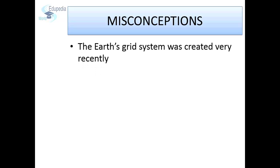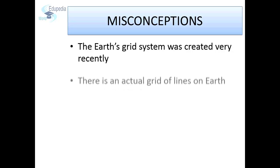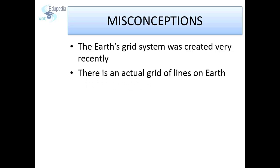The Earth's grid system was created very recently. Well, that is not true. Next, there is an actual grid of lines on Earth. Again, this is not a fact. The grid system is an imaginary system.